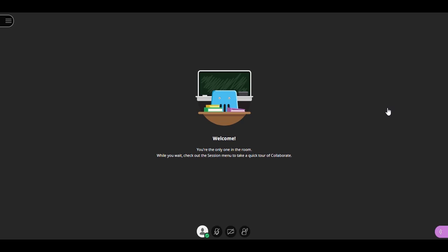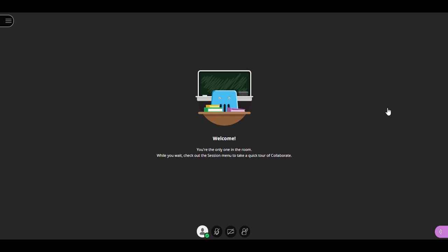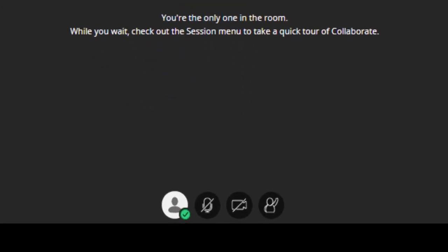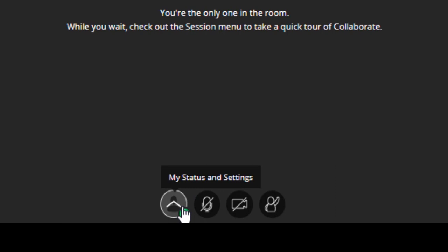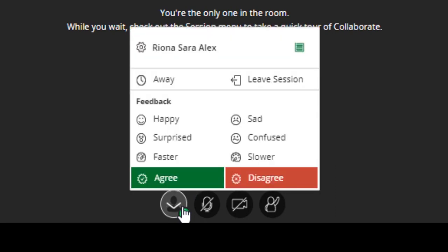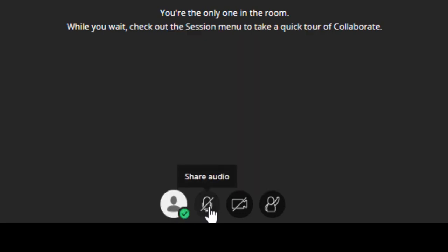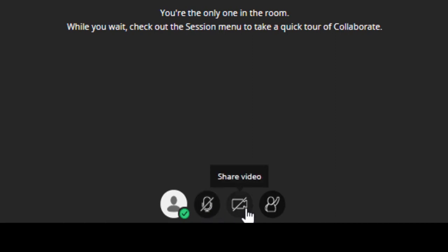Once you have joined a Blackboard Collaborate virtual session, you will see several icons at the bottom of the screen. The first icon on the left indicates that you have joined the session. The second icon allows you to share your microphone. If you have not set up your microphone or webcam, you may be prompted to do so. The third icon allows you to share your webcam.